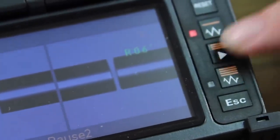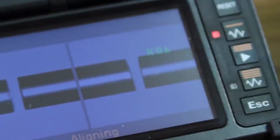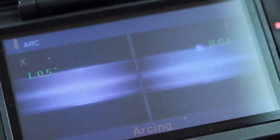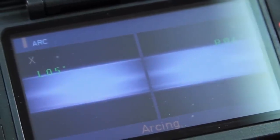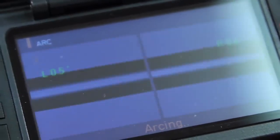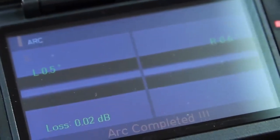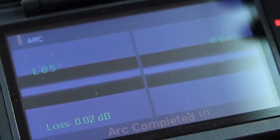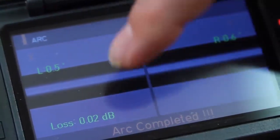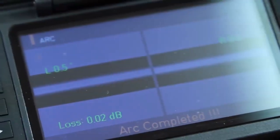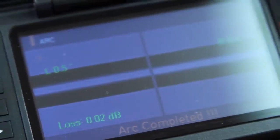When you're ready to arc, press play. Once complete, open your wind cover.